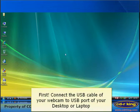First, connect the USB cable of your webcam to USB port of your desktop or laptop.